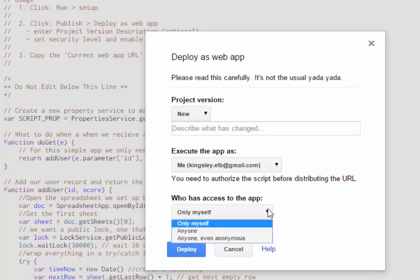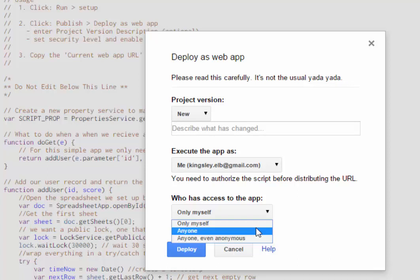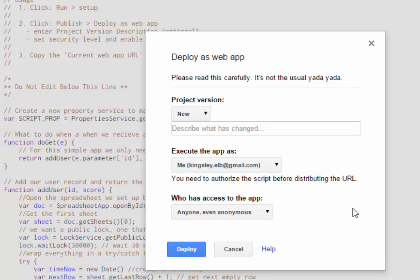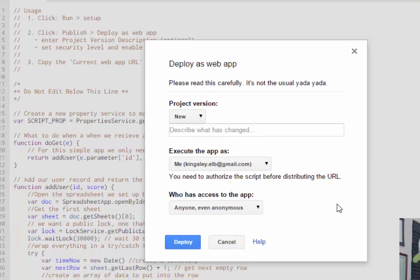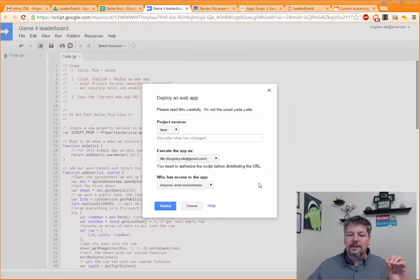And it's not going to do us any good if I'm the only person that has access to it. If we say anyone, then that means they're going to need a Google ID or a login or something to access it, and that's not really going to work for us either. So we need anyone even anonymous, so that means that anybody will be able to access the app.